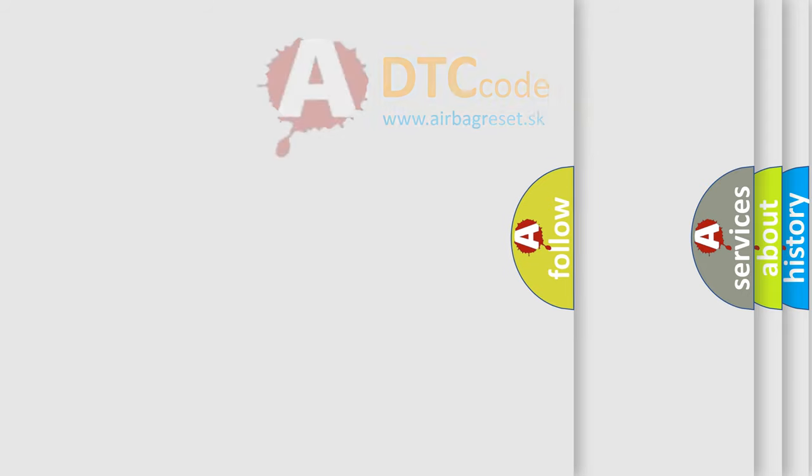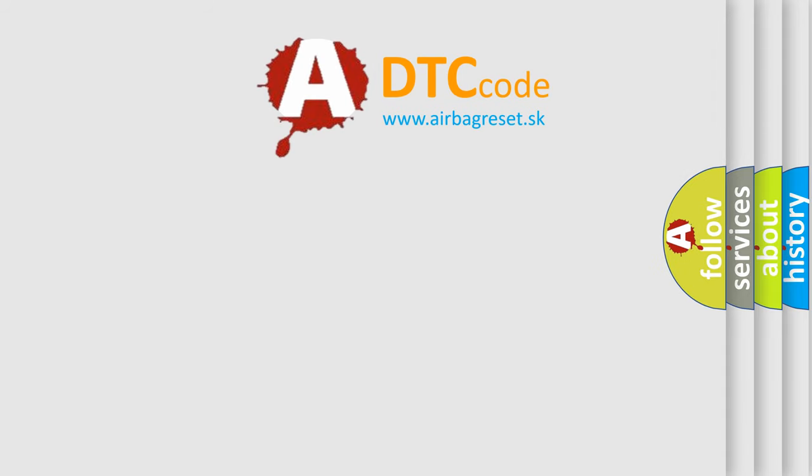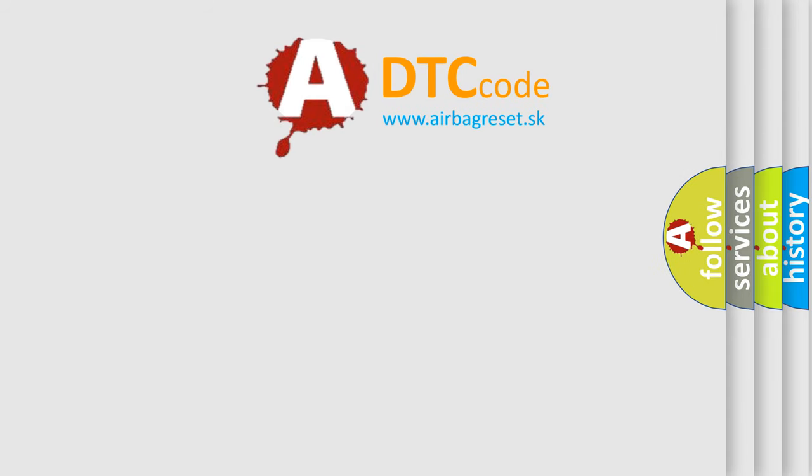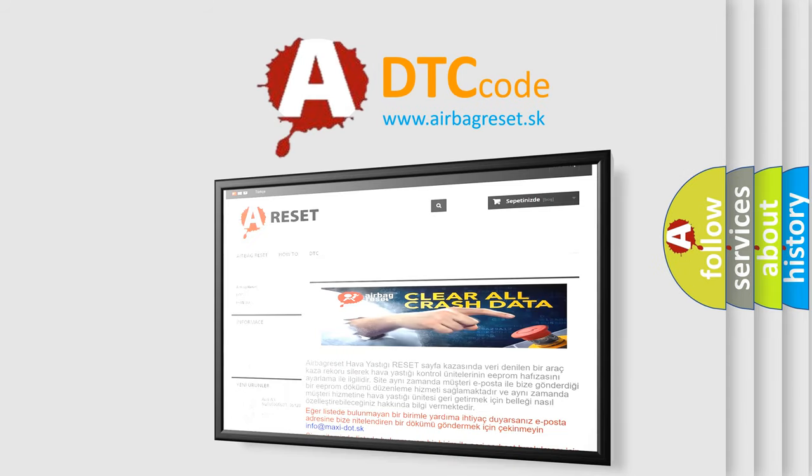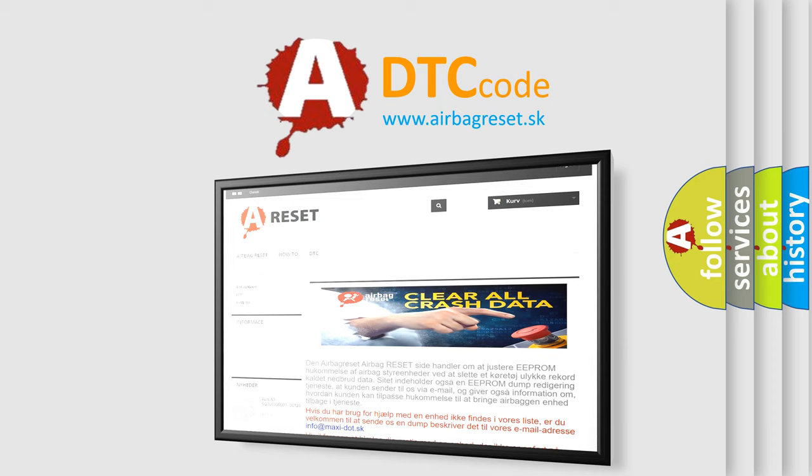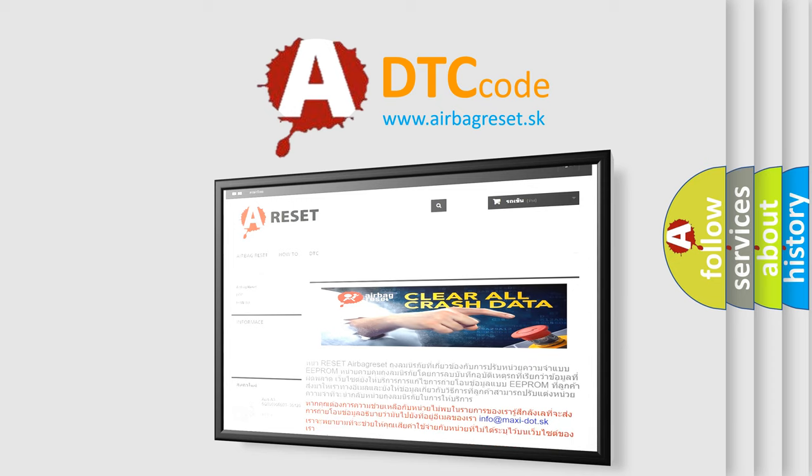The Airbag Reset website aims to provide information in 52 languages. Thank you for your attention and stay tuned for the next video.